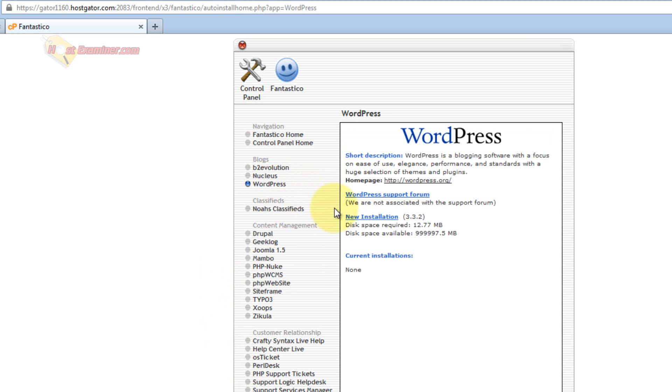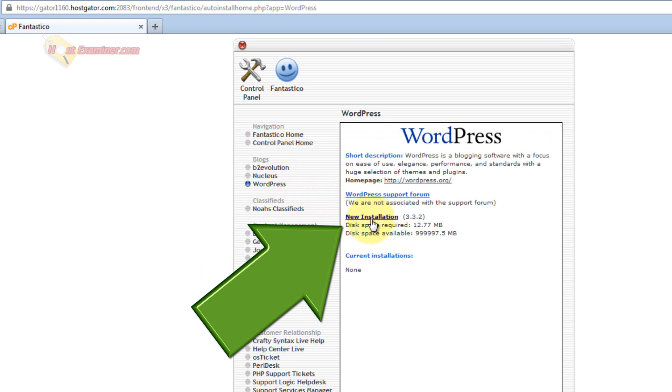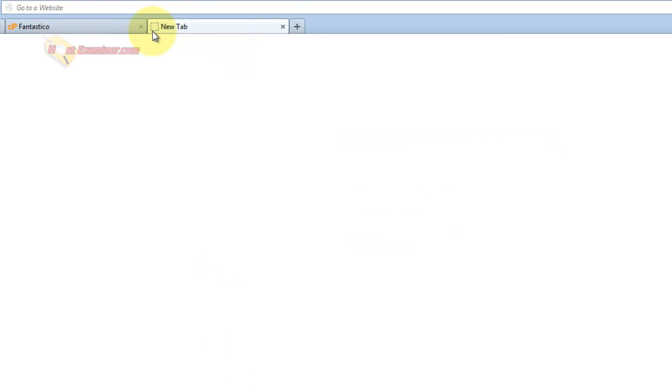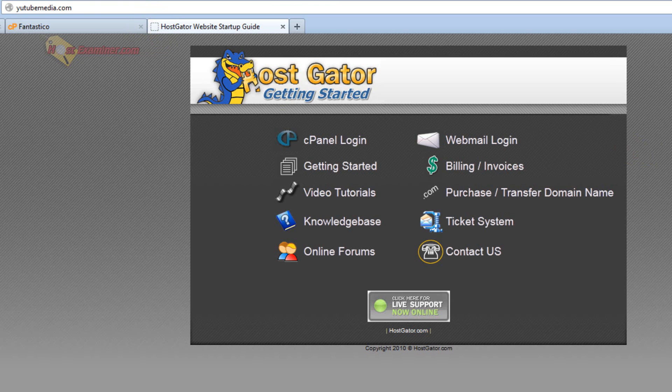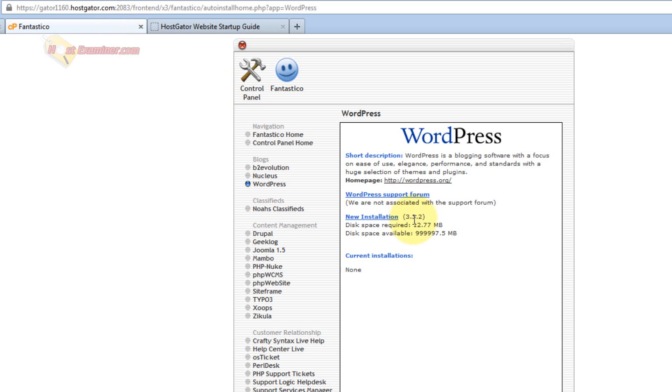So you click WordPress, and then just click New Installation. Before I do that I want to show you, when I go to my domain, there's nothing here. It just has HostGator's default page, because I haven't set up WordPress. So let's go ahead and click New Installation.